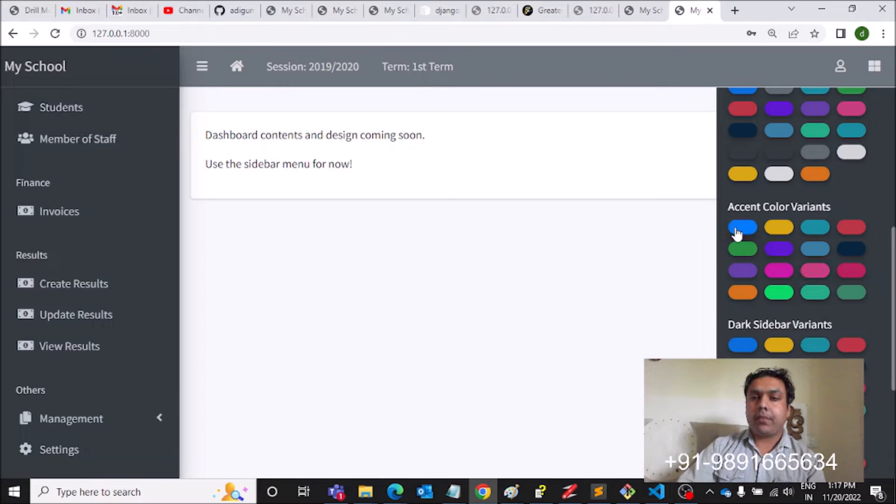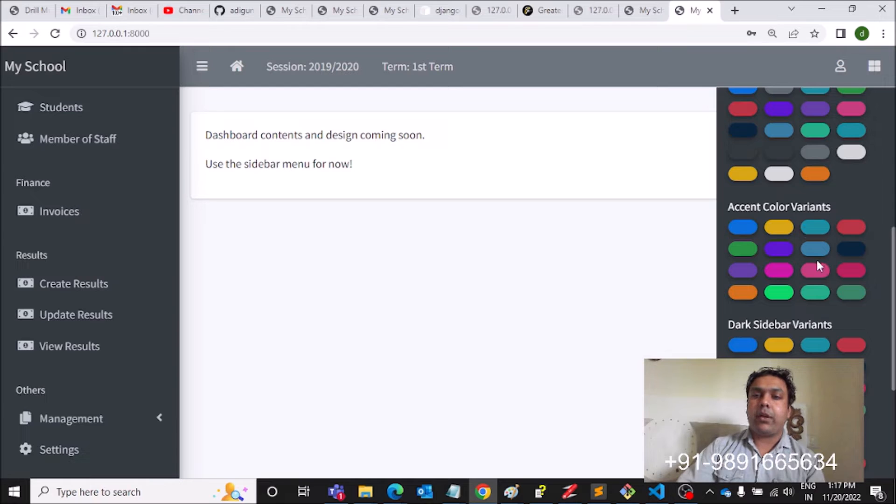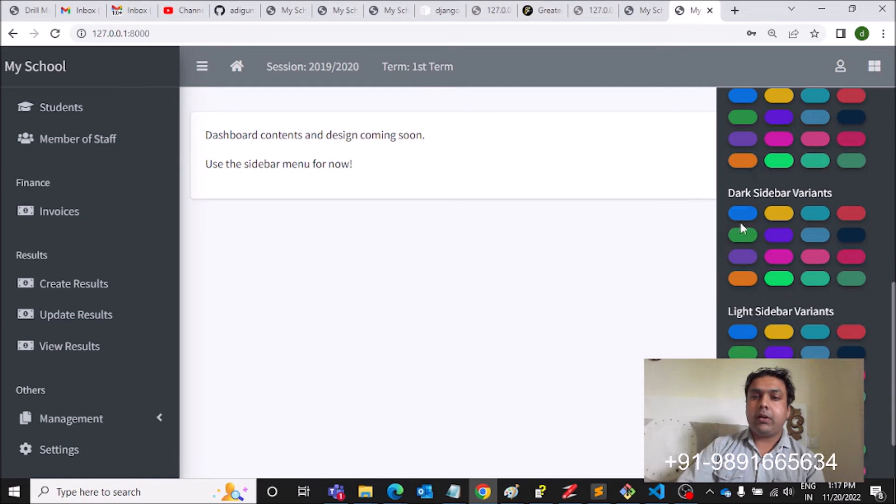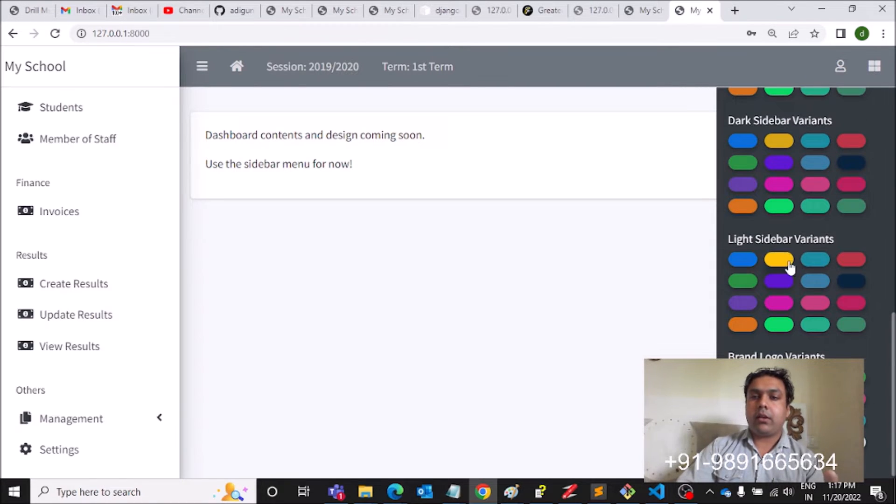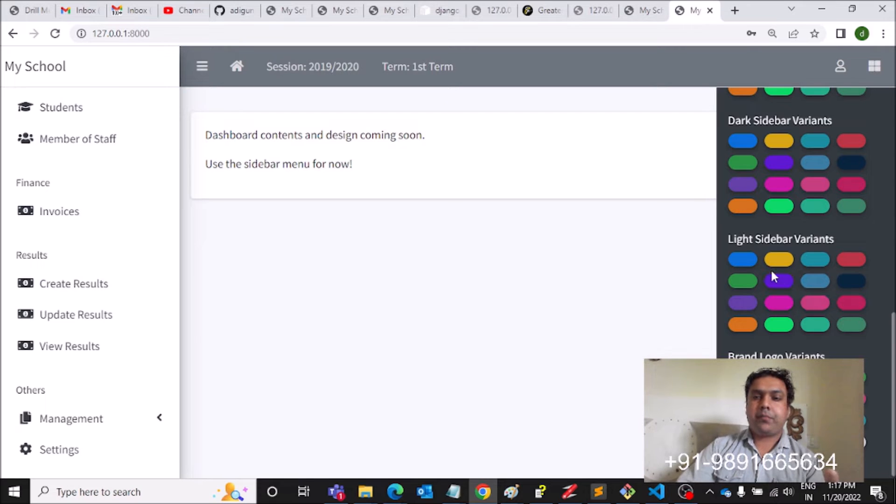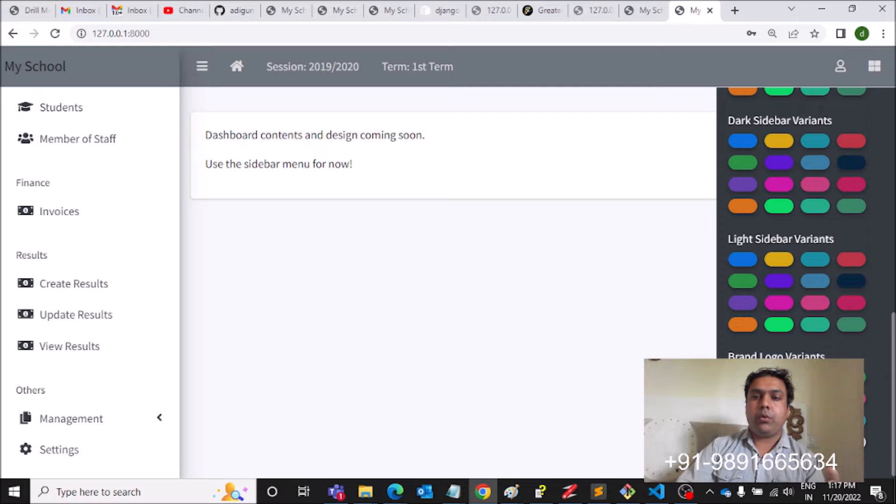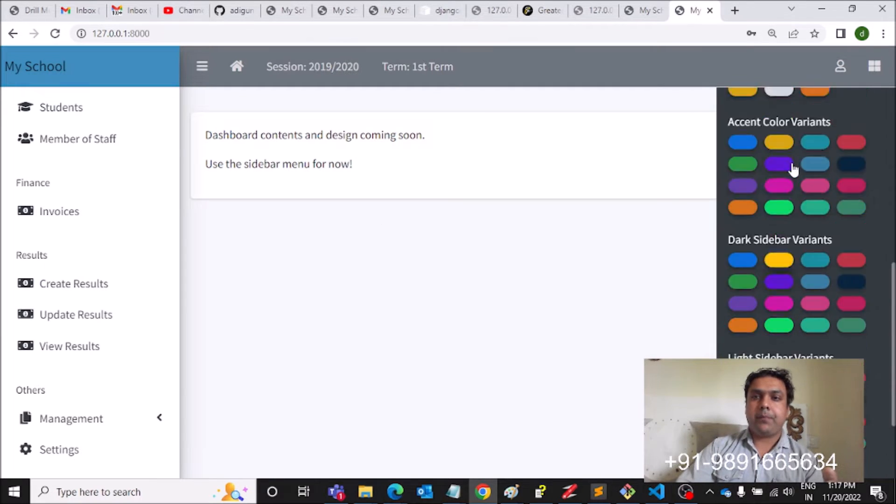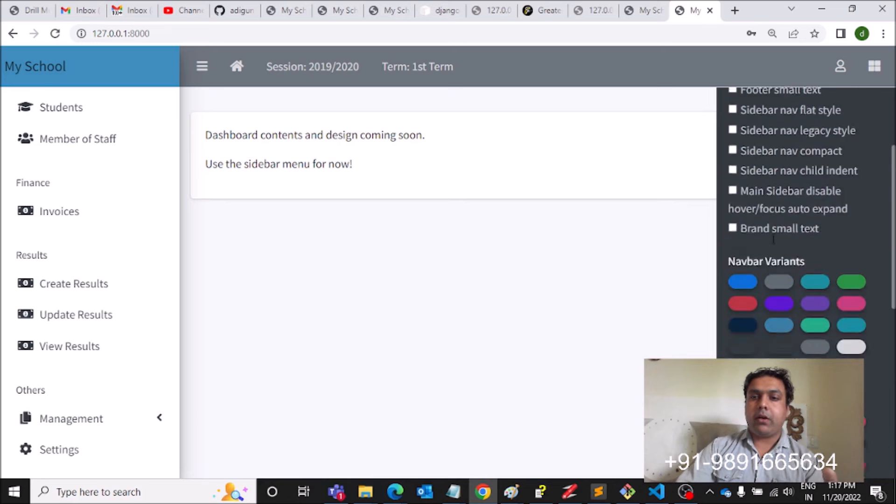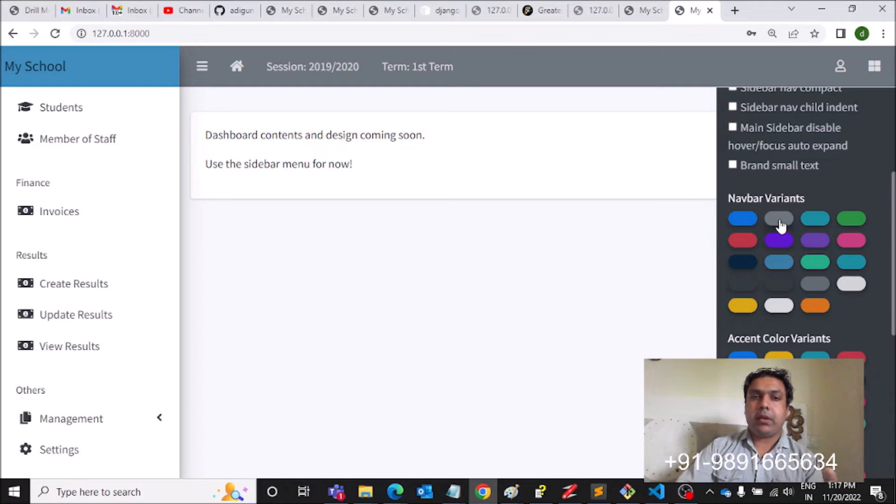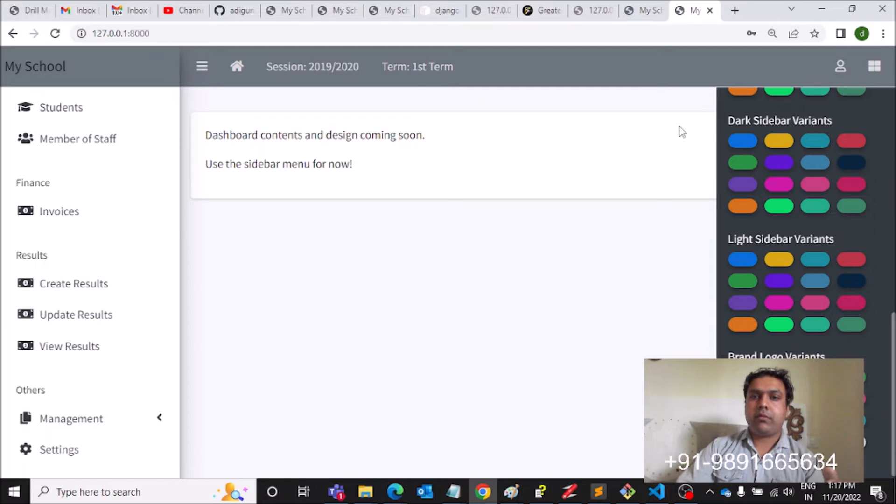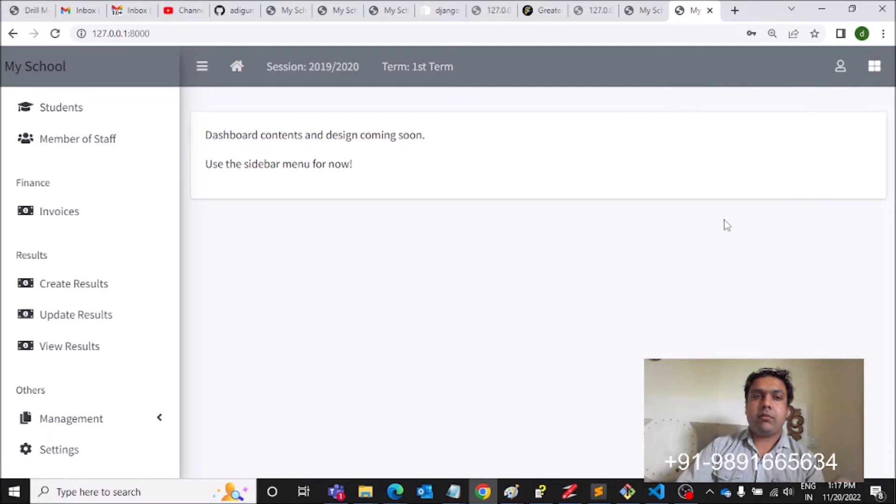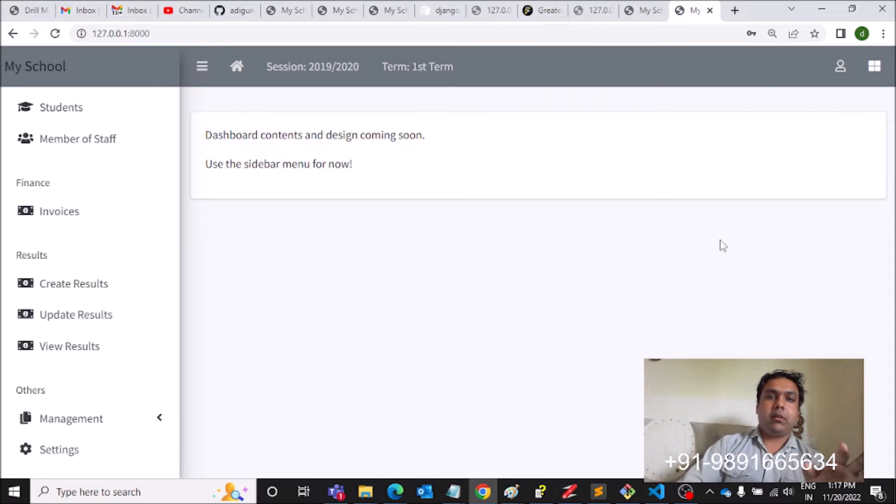Similarly, we can change the accent color variable variance also, dark sidebar variance. The person can select the color from here. Then brand logo variant, this is how this works. For now I am keeping it gray like this, and let's click here. This is how we can get rid of that color menu.